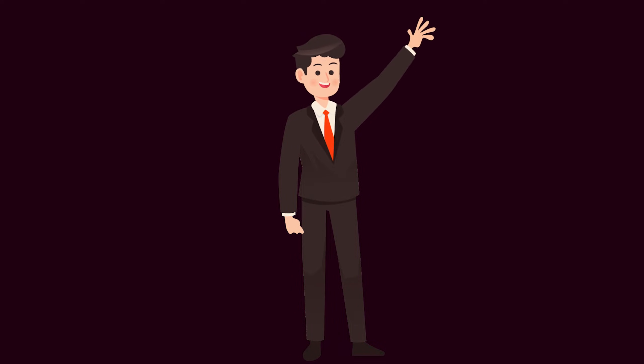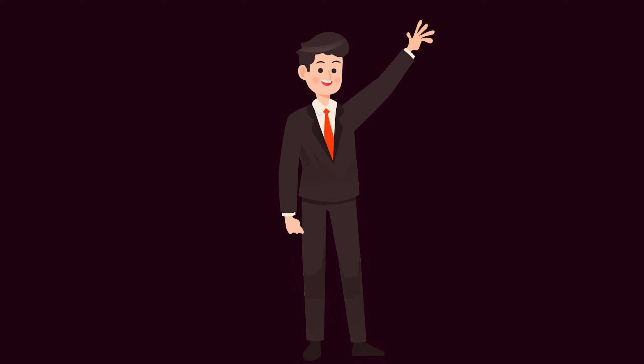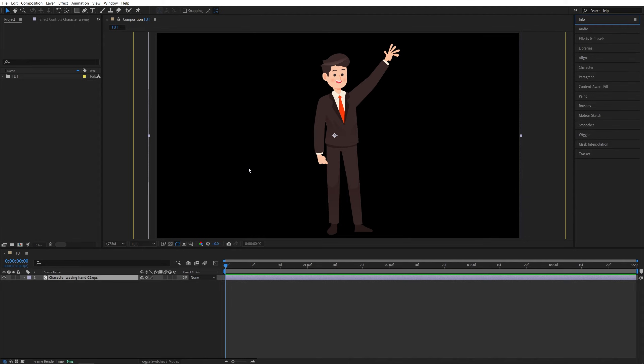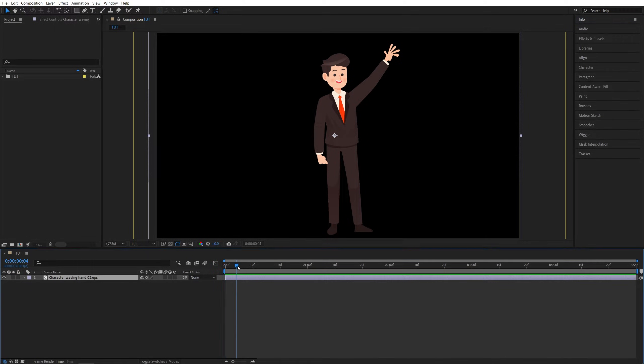In this tutorial I'll show you how to quickly animate characters in After Effects. Here we are in After Effects. I've got this graphic of a character that I downloaded from freepick.com, the link's in the description.